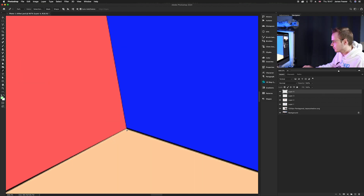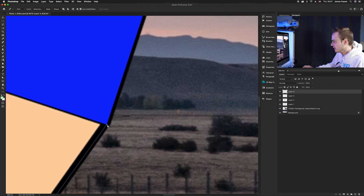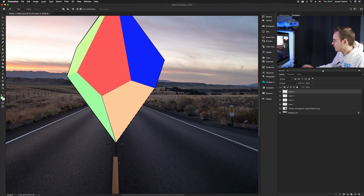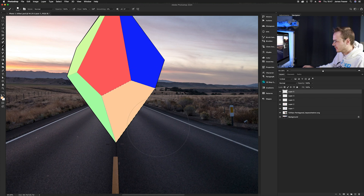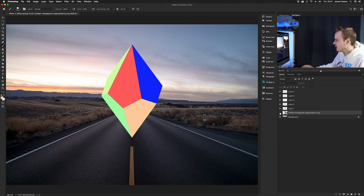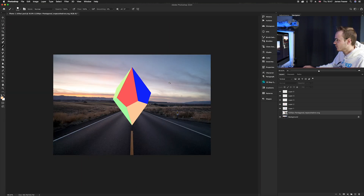Trace along the remaining side, then go to the Paths panel, double-click, Command-click the path thumbnail, create a new layer, and colorize it using either the brush or paint bucket tool. If we turn off the pentagon PNG, you can see we've got this lovely colored shape left — all five sides filled in.